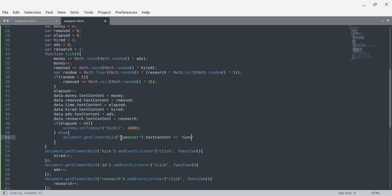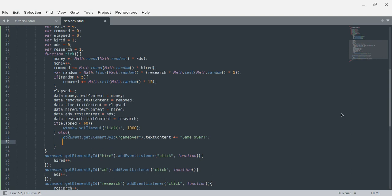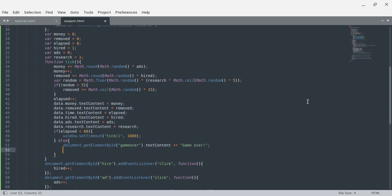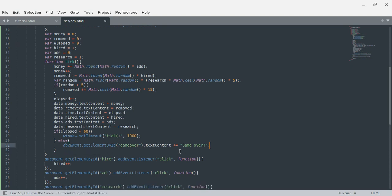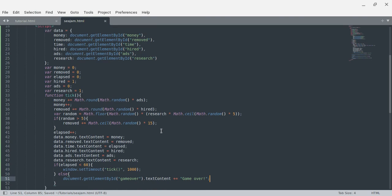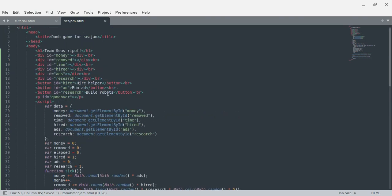Document.getElementById('game-over').textContent plus equals 'Game Over'. Then I'll also add a play again button instead of just reloading, so I'll have a button with id equals 'restart' that says 'Restart'.